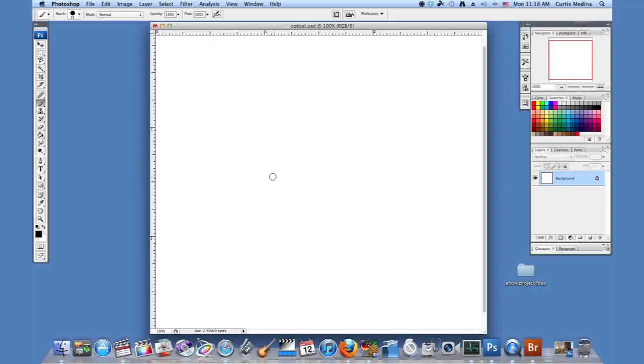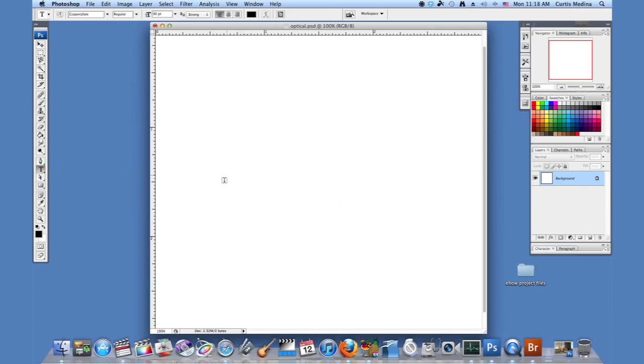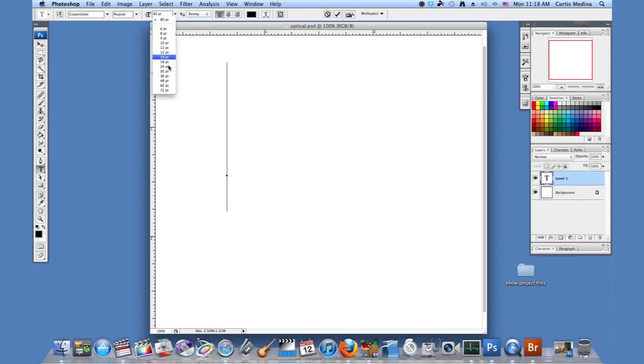Okay, so we have our file and we're going to use the text tool. Oh, that's pretty big. So I'm going to knock down the size a little. Thirty should do.